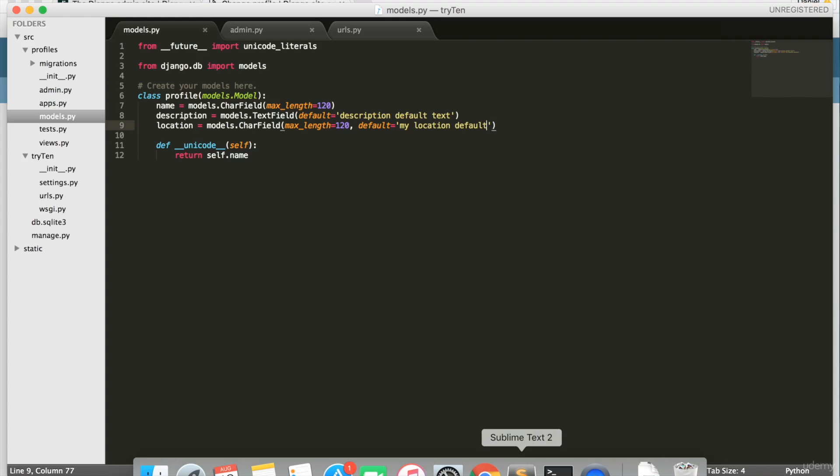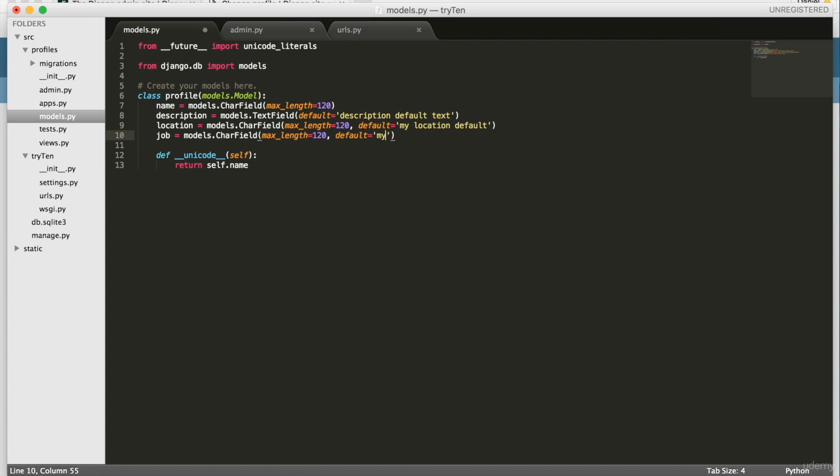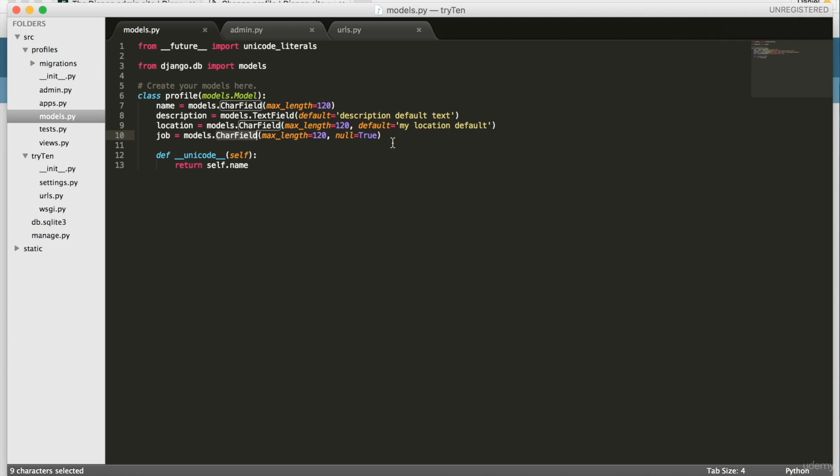So open up src/profiles/models.py and under line 9 copy location = models. Then paste it below and type into line 10 job. At the end of line 10, you're going to delete default and add null=True. A CharField's default is to have blank=False, null=False, and default=None. This is what caused that migration error earlier. So to avoid the previous migration error, I either need to have null=True or I need to set a default value like I did for the location field. So save models.py.